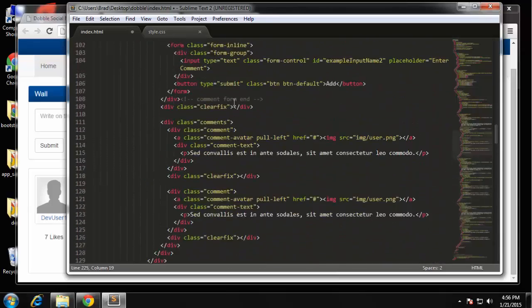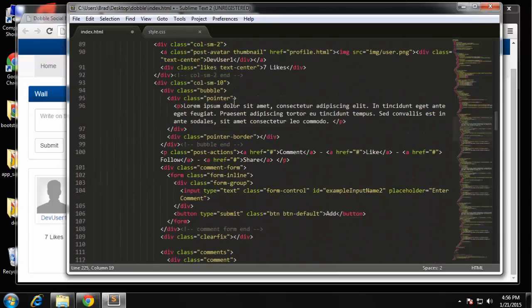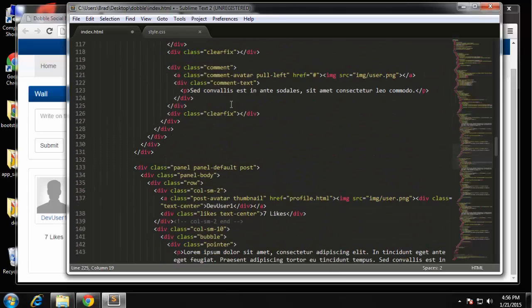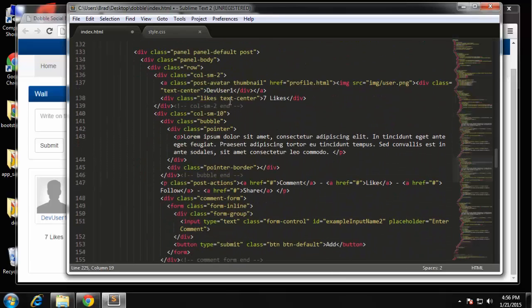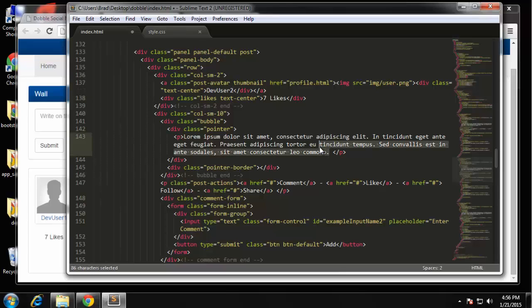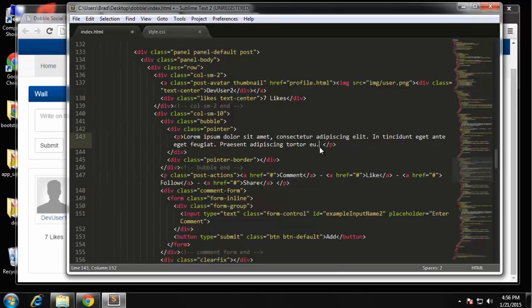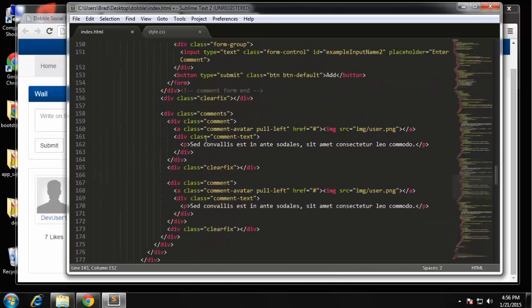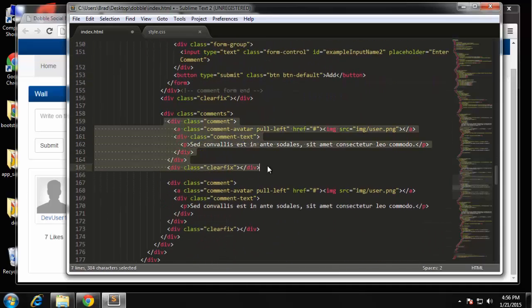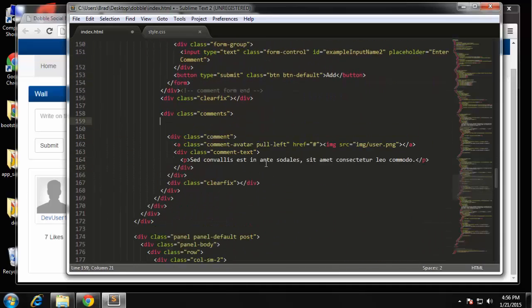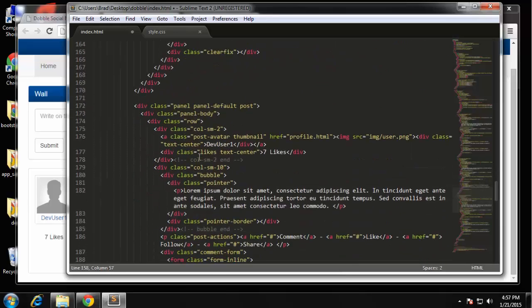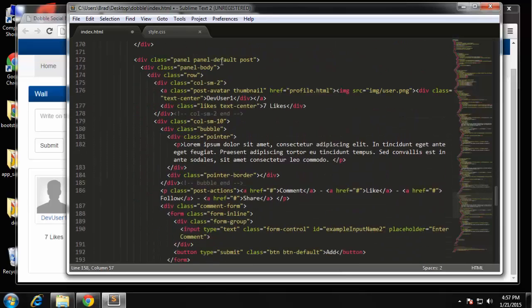So that's the first one, this is the second one, we'll change it to dev user 2, we'll take out a few words, we can take one of the comments away. Okay and then the third comment, dev user 3.